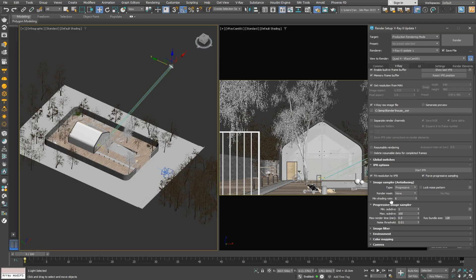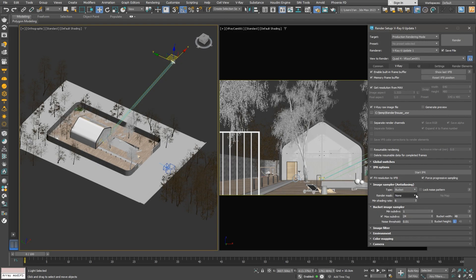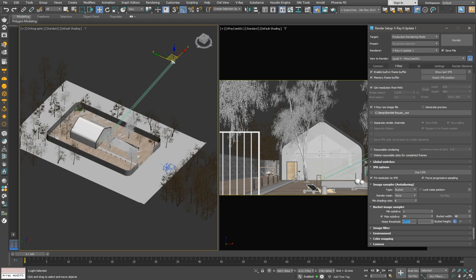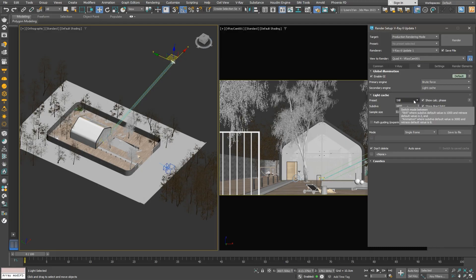It's not recommended to set a maximum render time for animation as this might cause flickering due to different noise levels, calculated for the same time limit, based on the frame's complexity. One way to prevent this is by switching to bucket mode, where we only have minimum and maximum subdivisions and a noise threshold. We will increase the noise threshold a bit to save on render time. Don't worry, as we'll denoise the render later. Our GI settings are okay as they are, but we can set light cache to animation to avoid flickering and light leaks, especially in interiors.